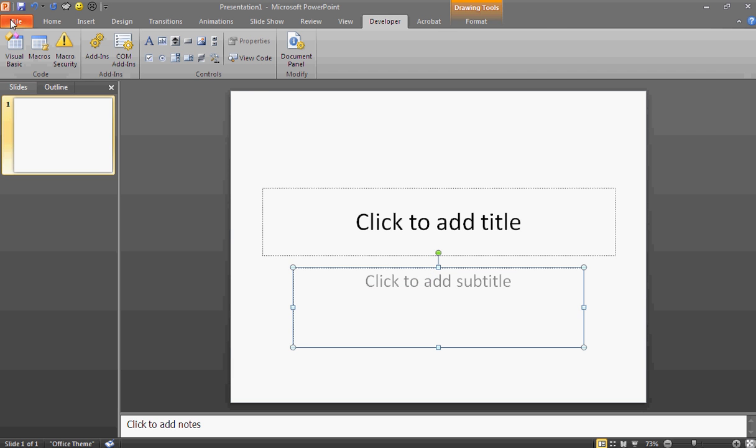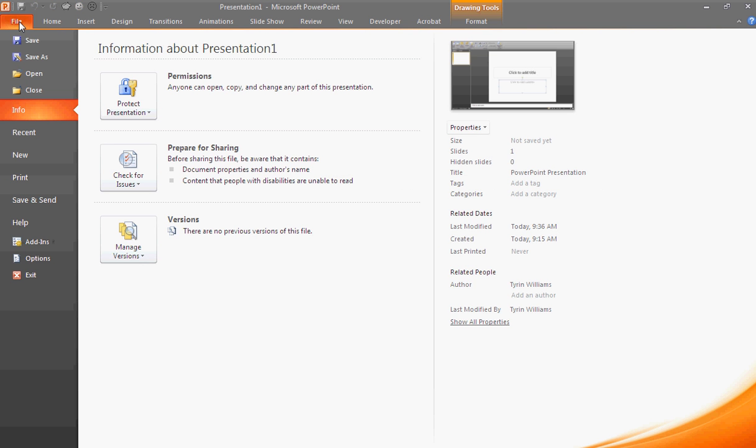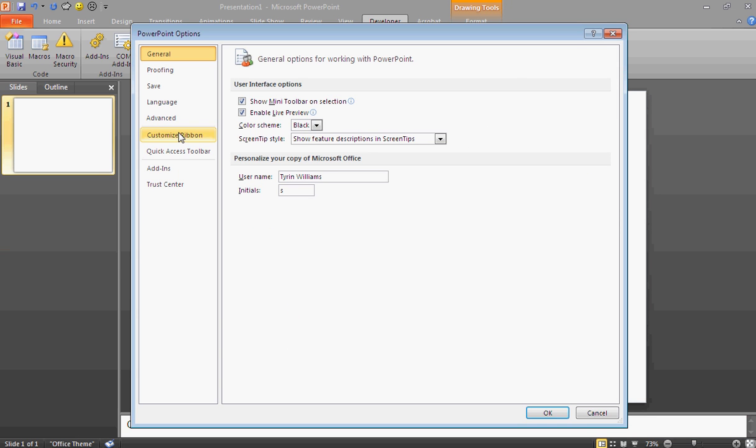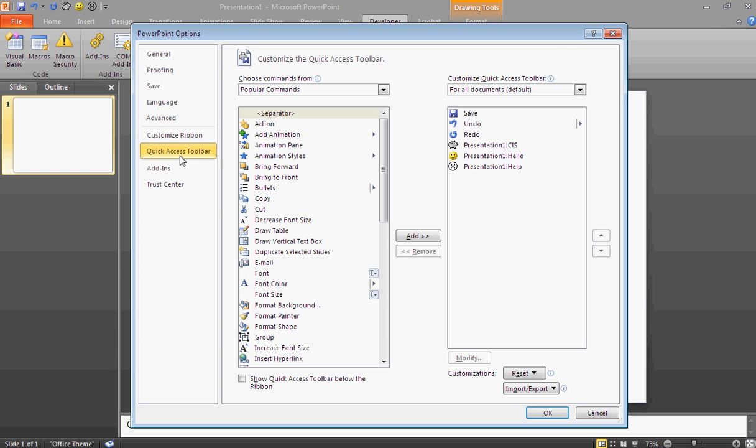But to make an icon for this, you want to go back to File, Options. Instead of Customize Ribbon, you're now going to go to Quick Access Toolbar.